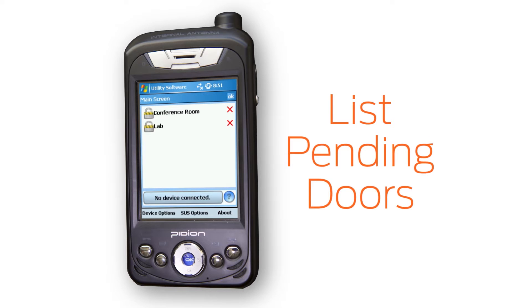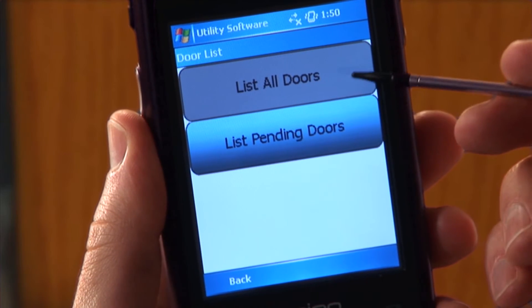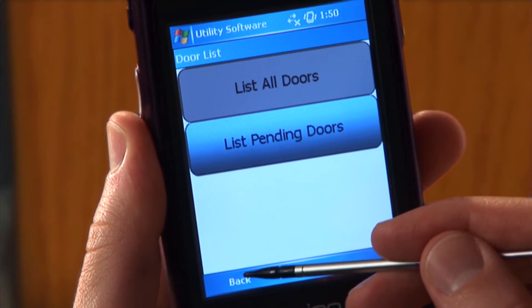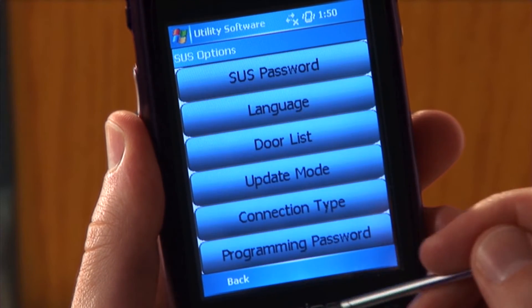LIST PENDING DOORS will show only non-programmed doors on the main screen. Choose the option that suits you best and tap BACK.